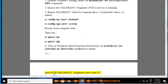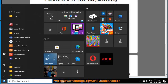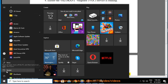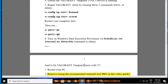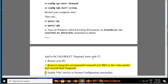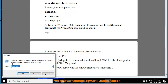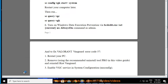To fix Valorant Vanguard Error Code 57: 1. Restart your PC. 2. Remove Riot Vanguard using the recommended Uninstall Tool Pro shown in this video guide, then reinstall Riot Vanguard. 3. Enable the vgc service in system configuration (msconfig).